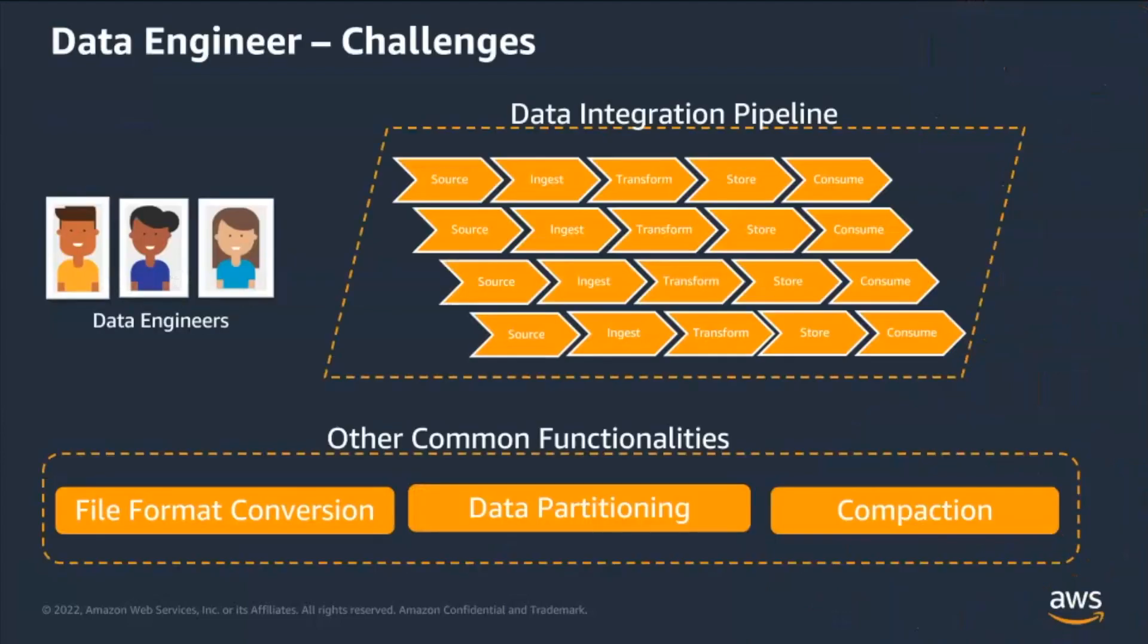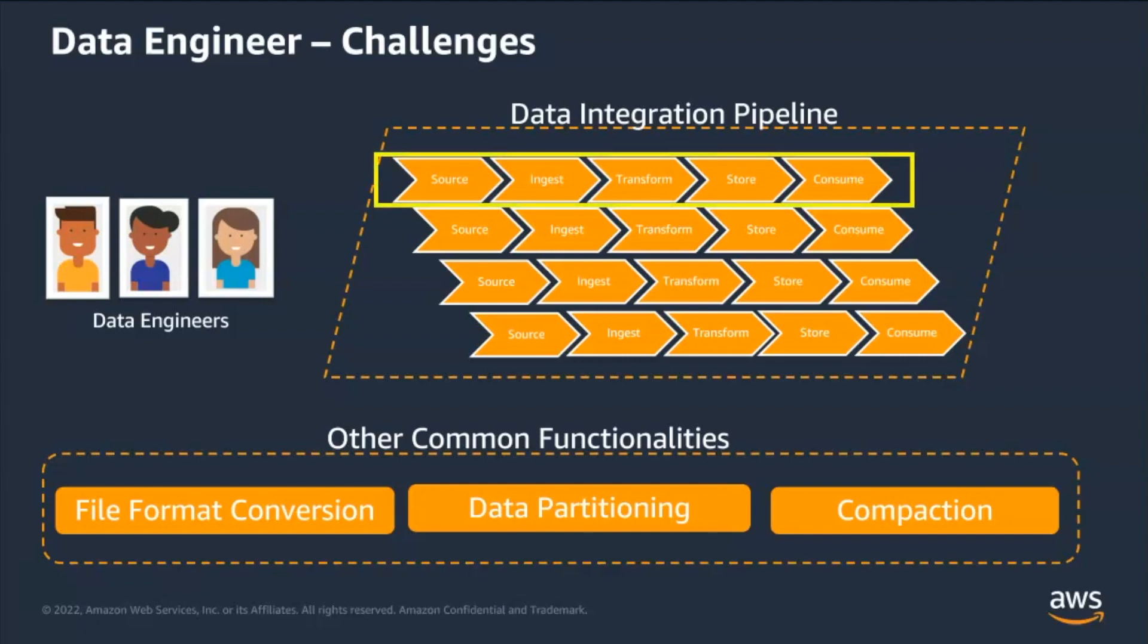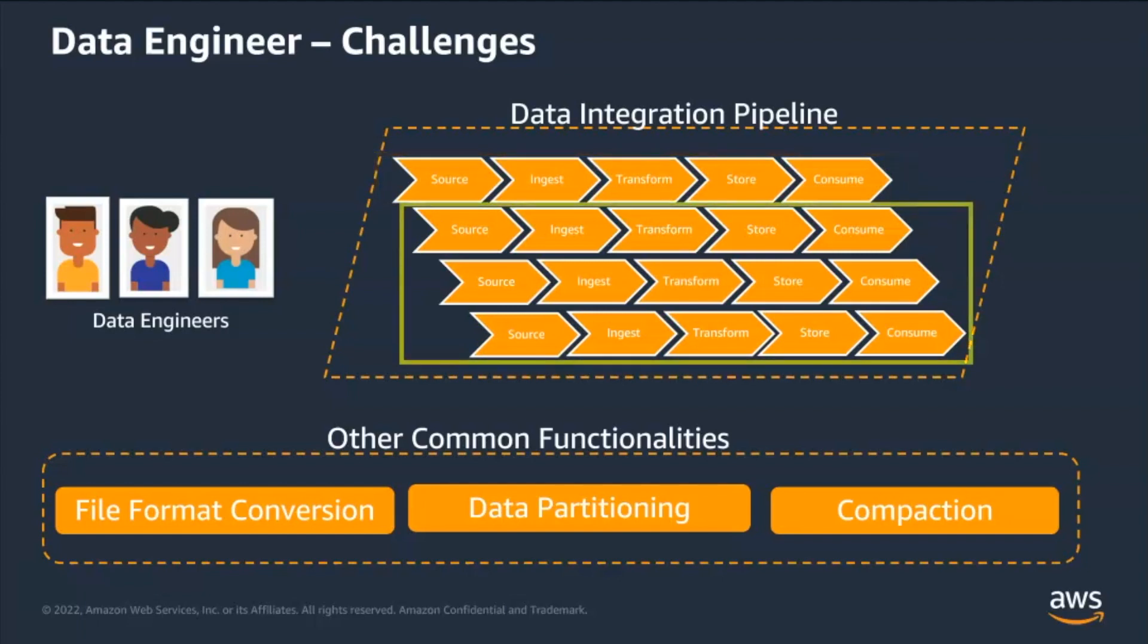Data engineers spend significant effort and time building data integration pipelines, performing tasks like extracting, cleaning, and loading data. Every time they onboard a new source, they need to rinse and repeat the whole process from the scratch.